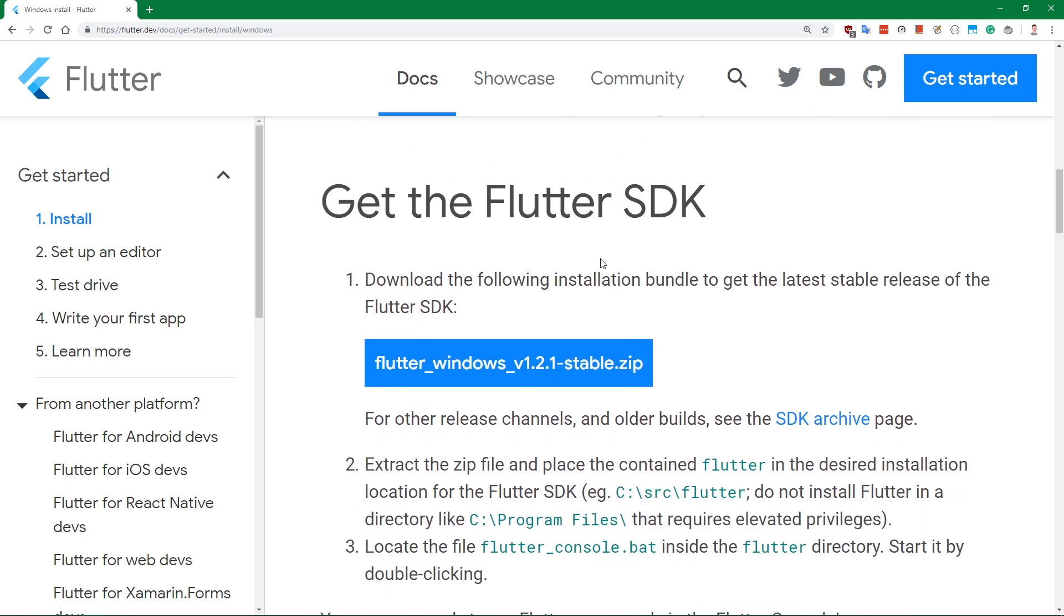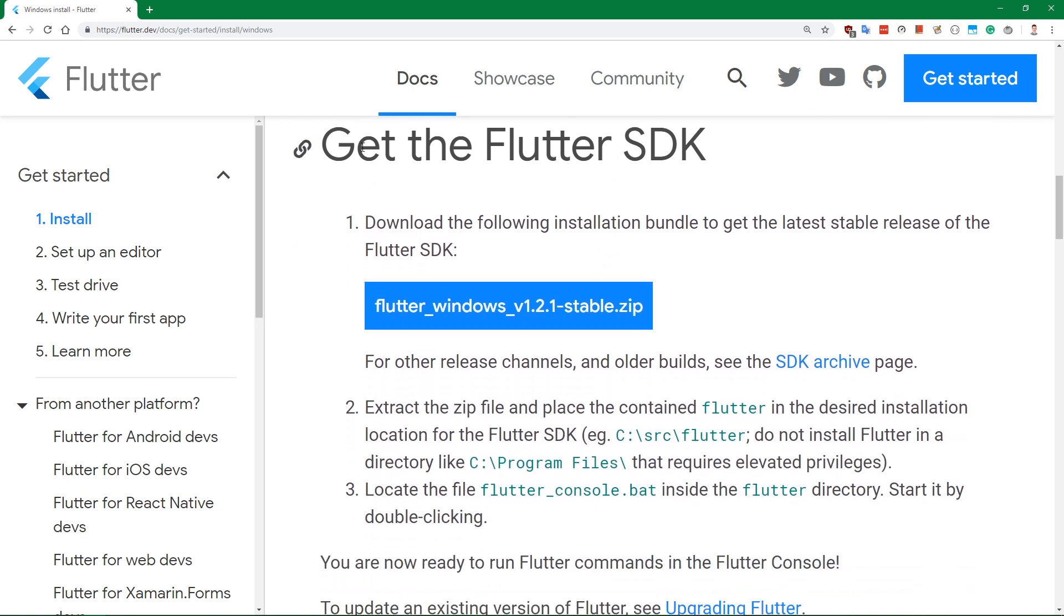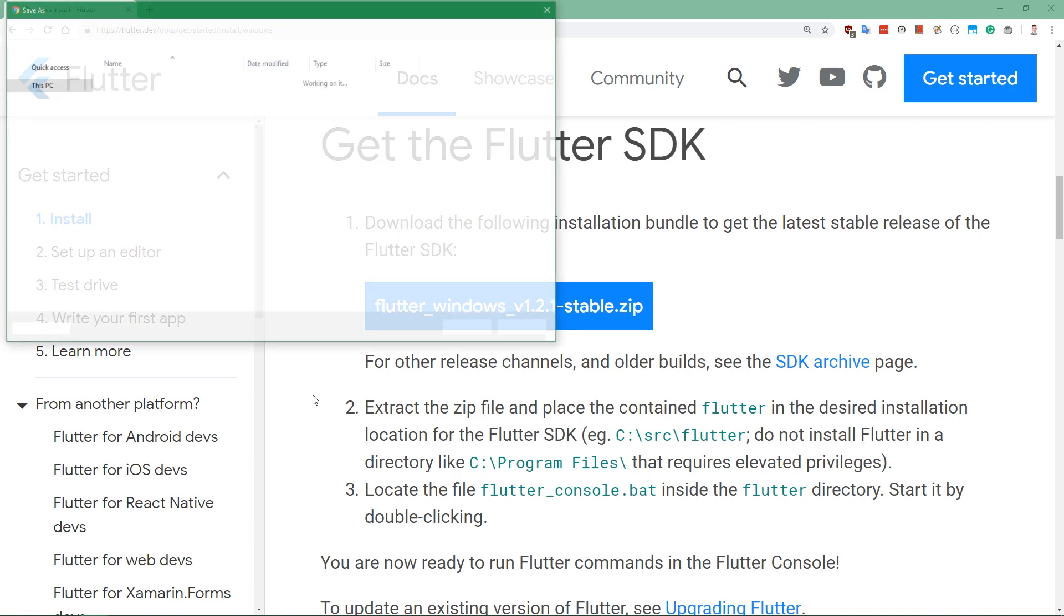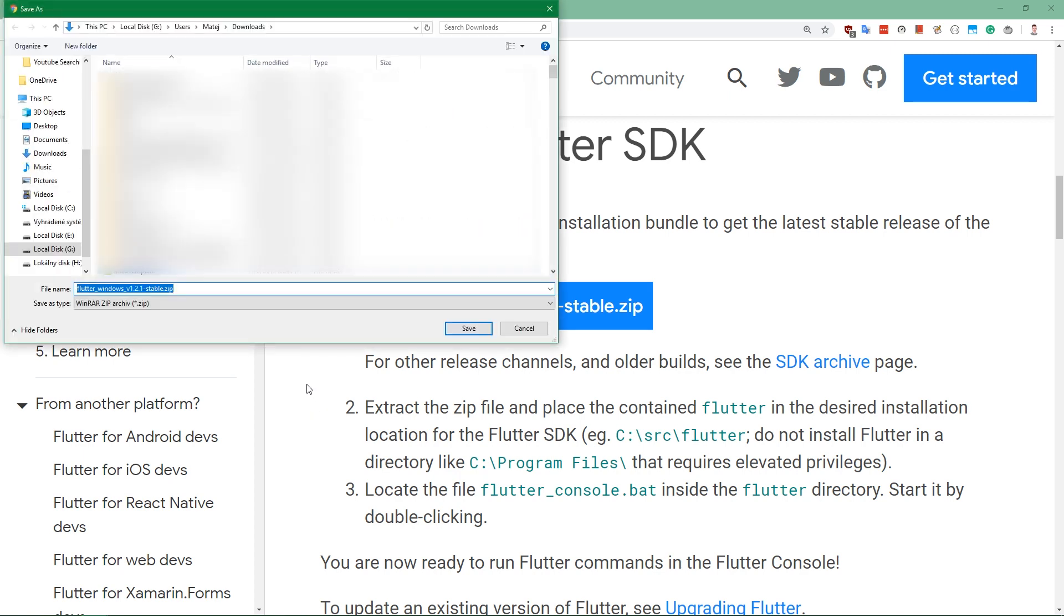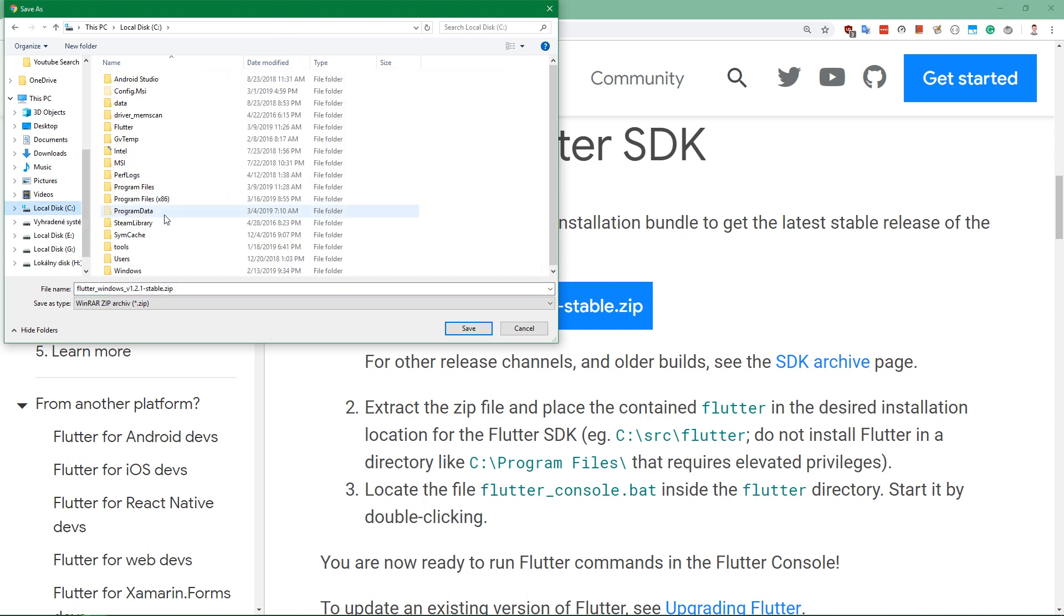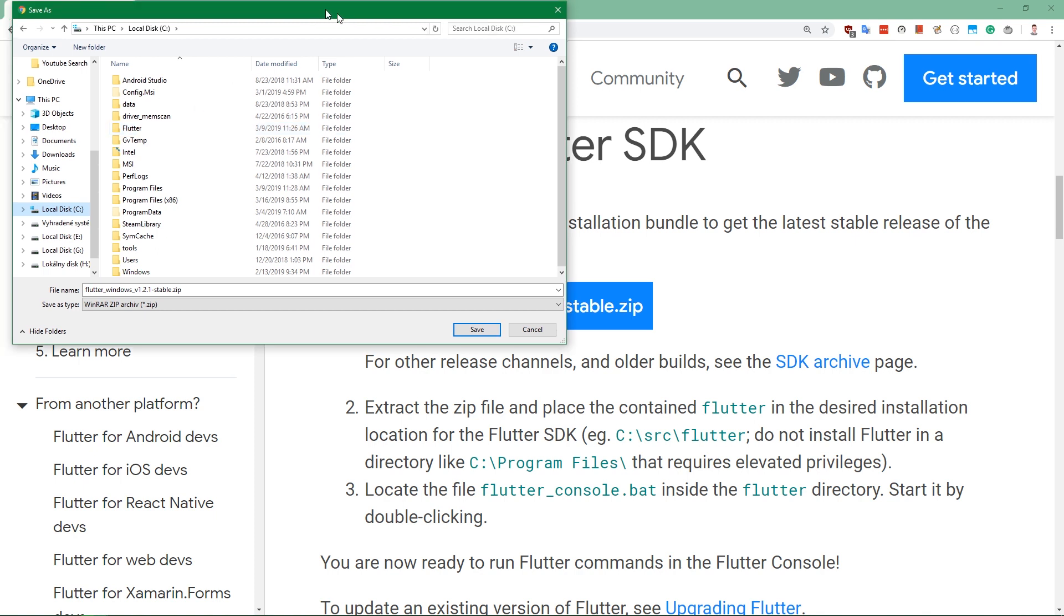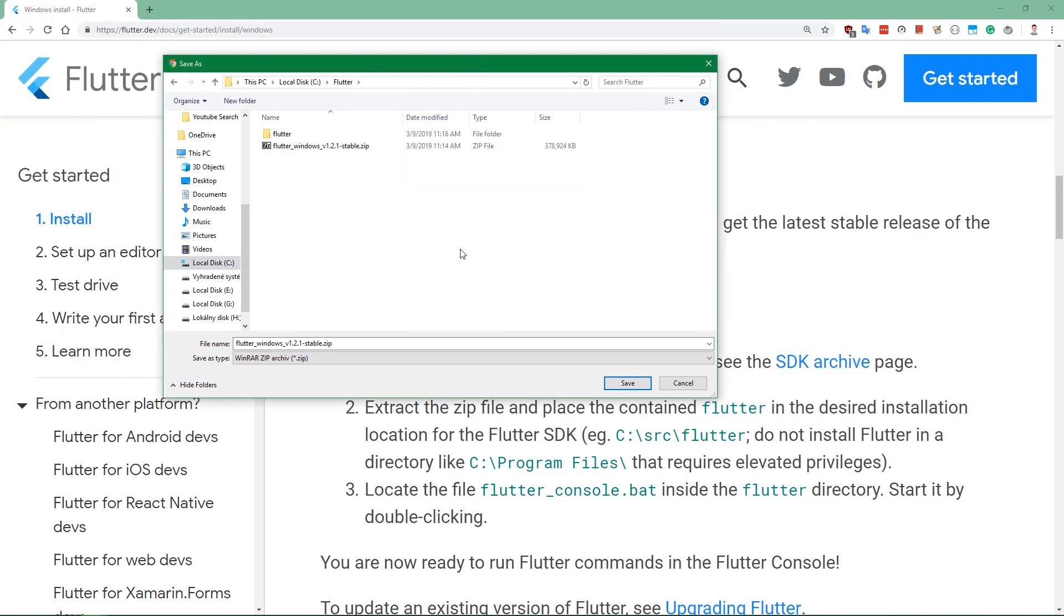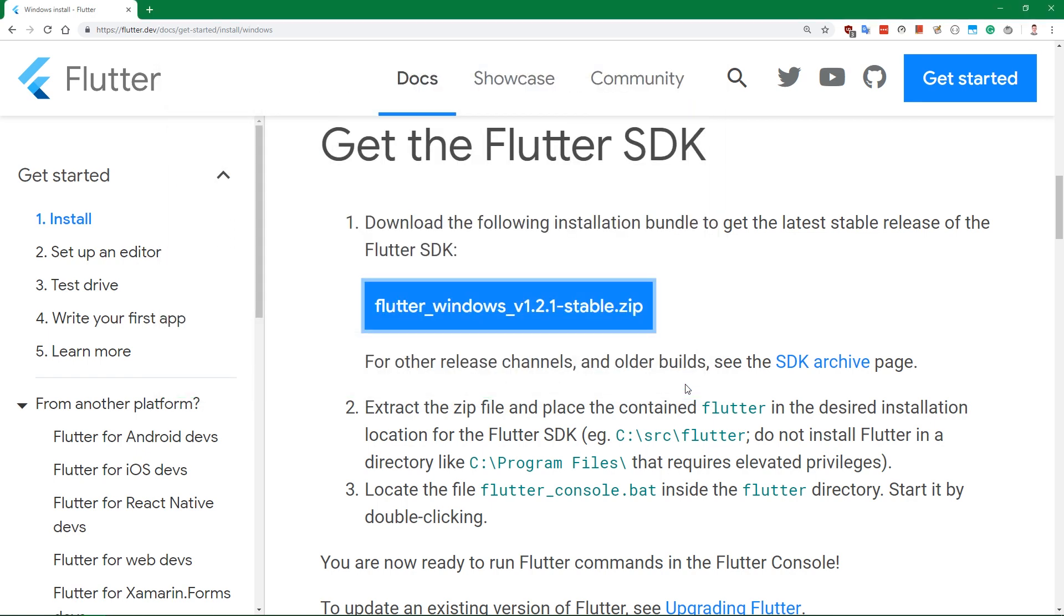Now we are getting to the interesting stuff, which is getting the Flutter SDK. You want to download this Flutter SDK by clicking this button. It's going to download a zip file, and you want to put it somewhere where you will later extract it. For me, that's a folder called Flutter on local disk C on the main drive. You want to download this zip file there. I have already done that. Just wait until it downloads and you're good to go.